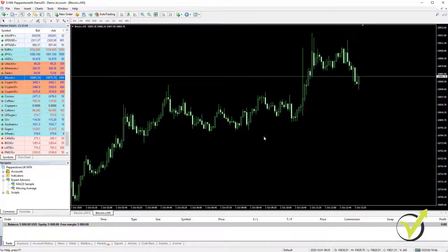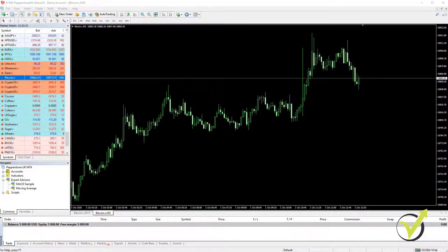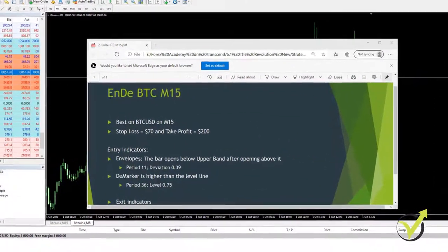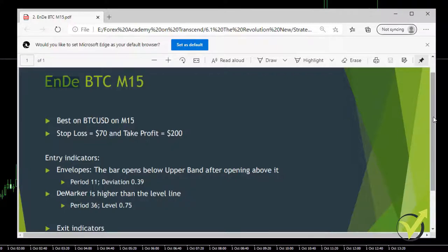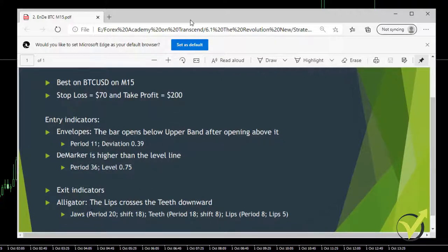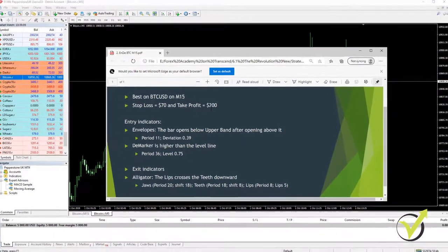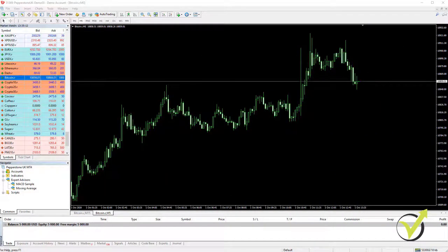I have already set the black background, and that's the one I will be using. So the second strategy for Bitcoin — I call it the ENDE strategy, because of the entry indicators. I use Envelopes and the DeMarker as confirmation, taking the first two letters EN and DE. It's my own system of naming strategies so it's easier to remember and apply. The exit indicator is the Alligator, with a stop loss of $70 and take profit of $200 — a very good risk/reward.